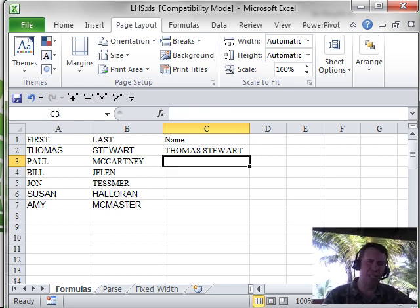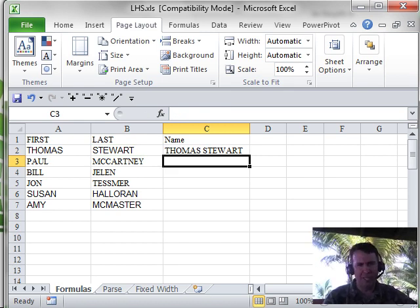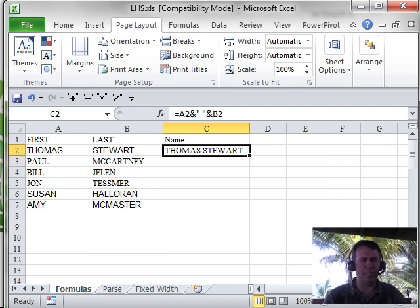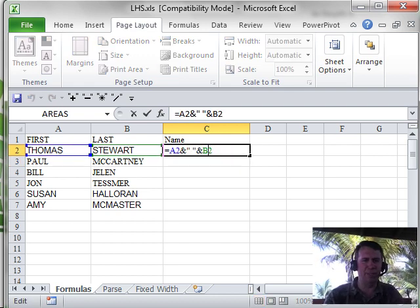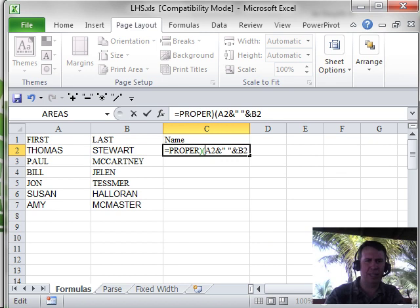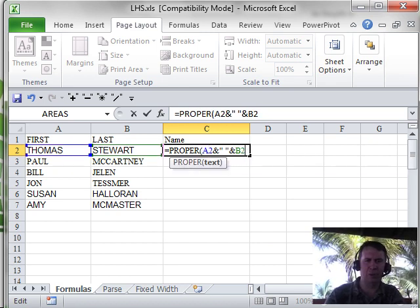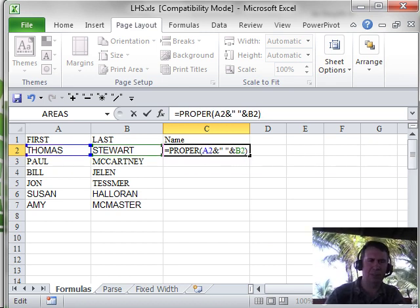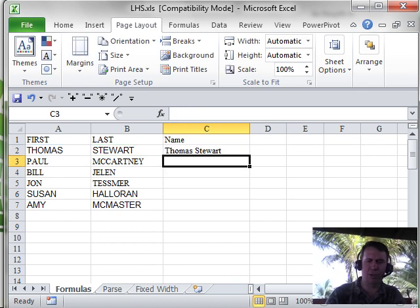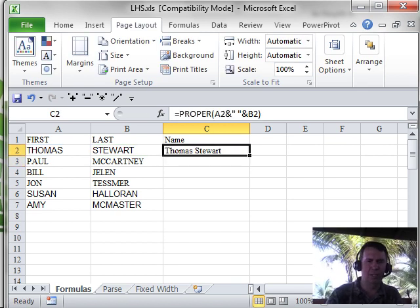You'll notice that the incoming data was all in uppercase, so of course my full name ends up in uppercase. A great function to use here is called PROPER — the PROPER function. It takes text that's in uppercase and converts it to upper and lowercase, capitalizing the first letter of every word. Double-click to shoot that down.